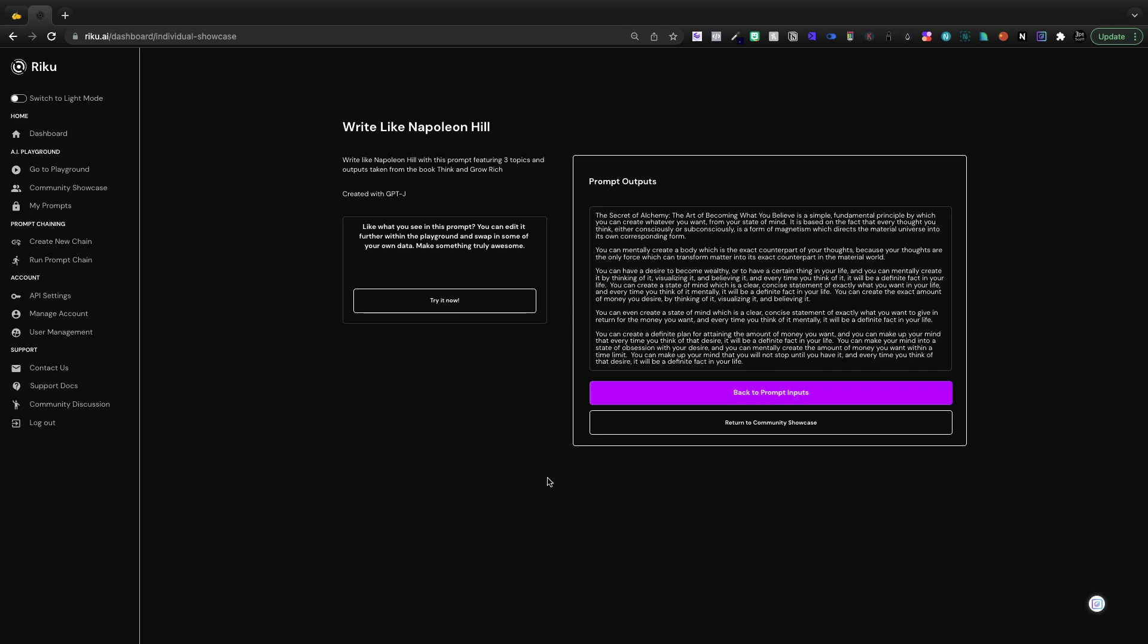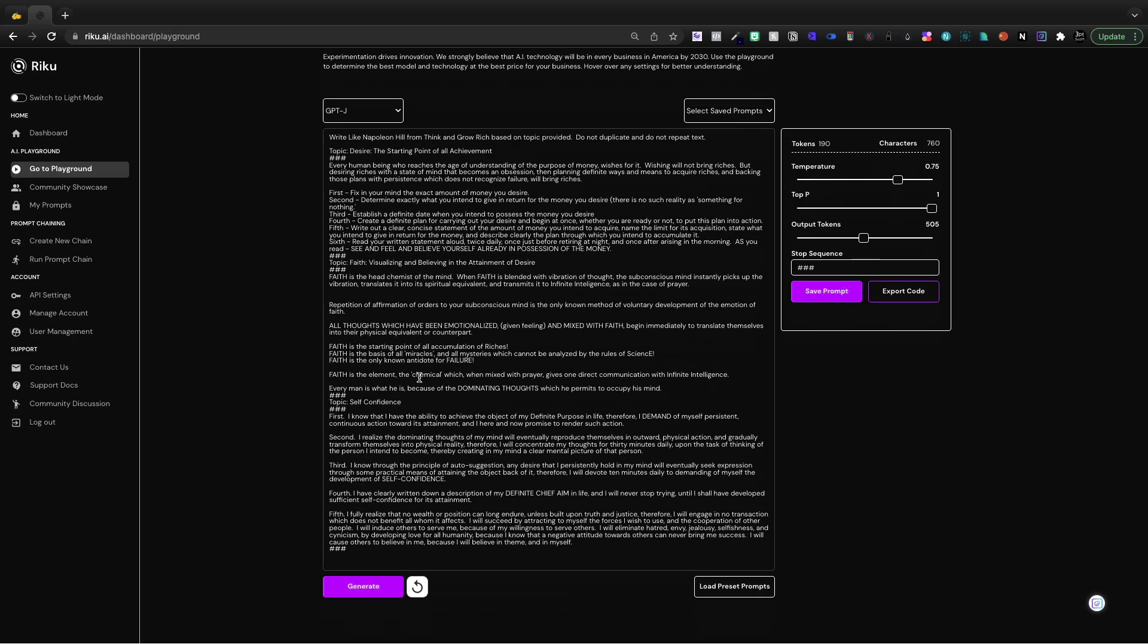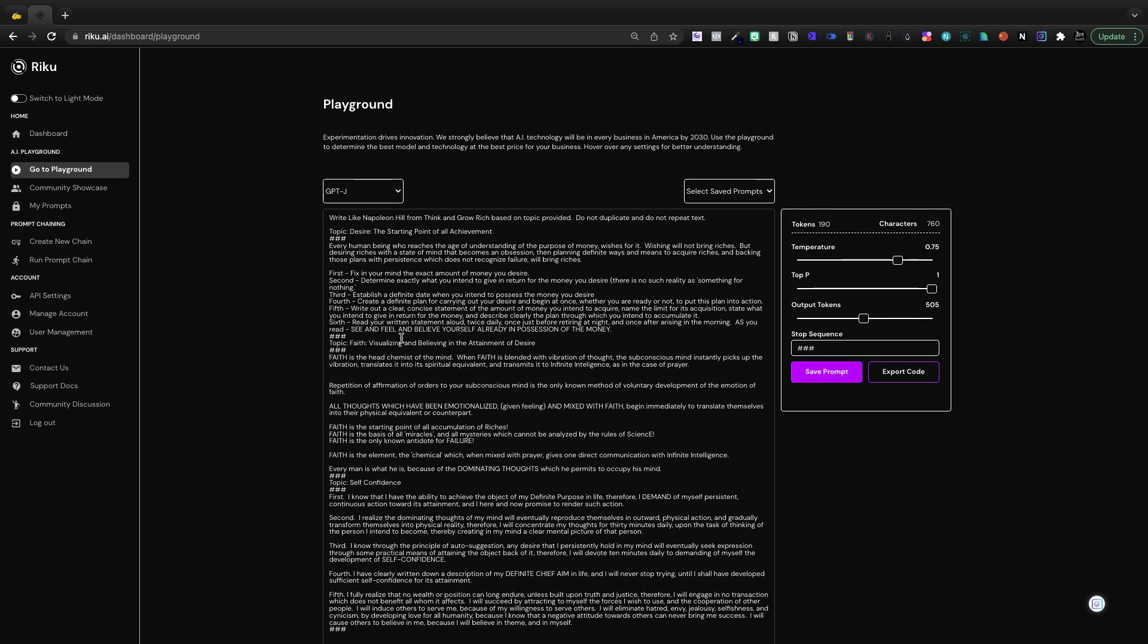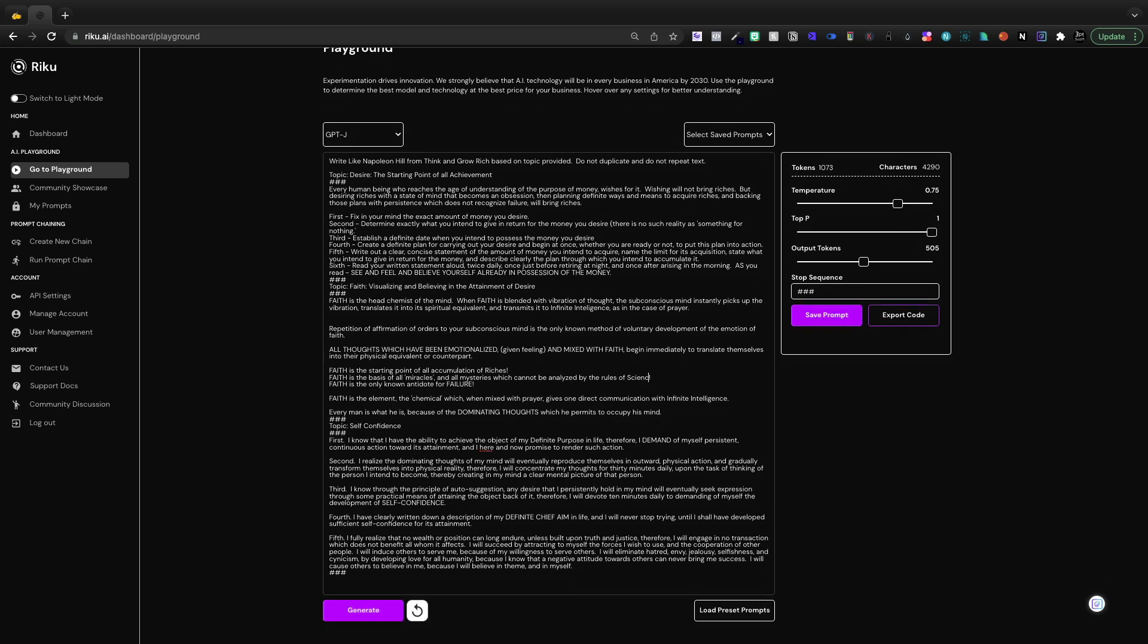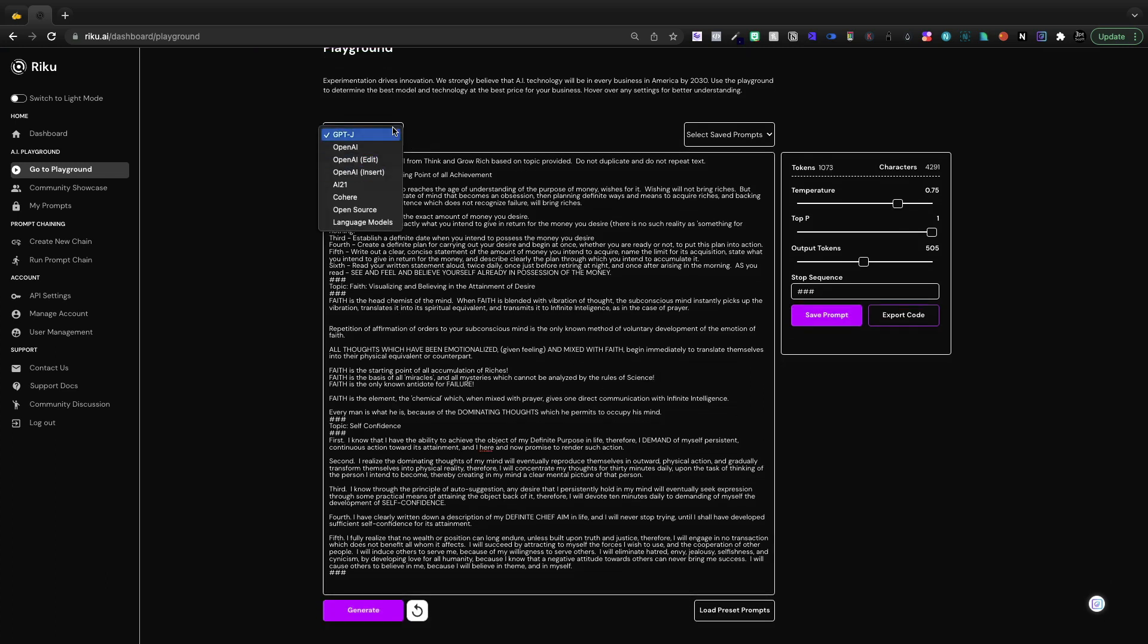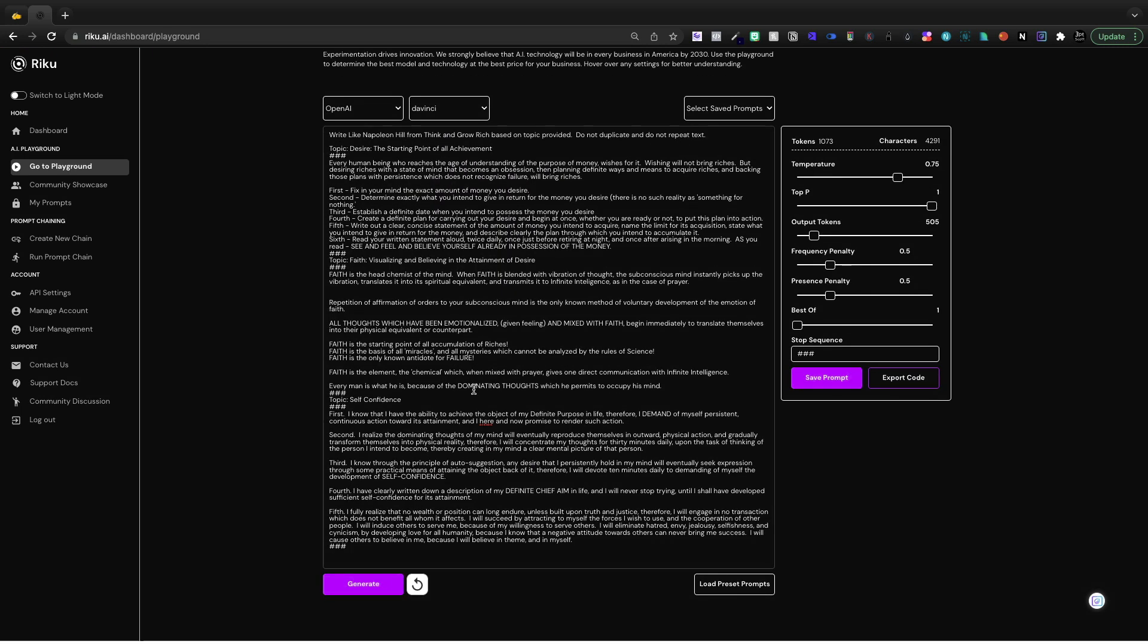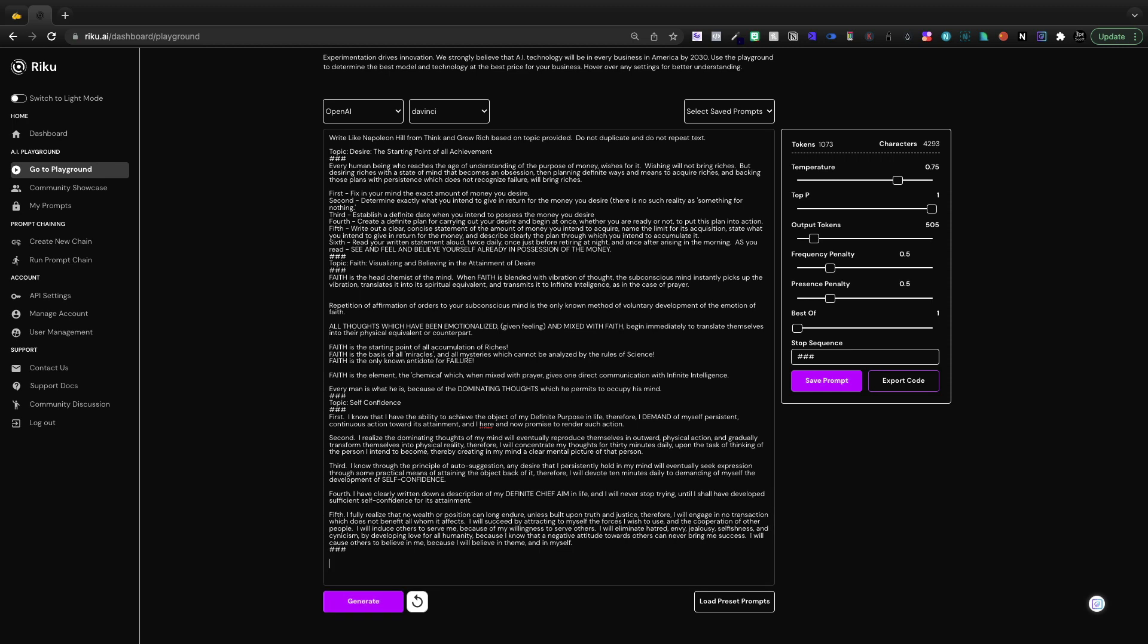The subconscious mind, reality creation, the whole concept. If we click try it now, you'll see the things I fed it. Desire, the starting point of all achievement - this was taken all from the book Think and Grow Rich. It currently uses GPT-J. However, if you came in here and used OpenAI, something like DaVinci, you're going to get even better outputs. For this, I'm going to conclude the video by going topic.